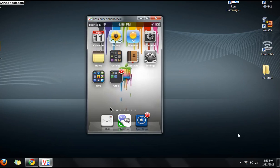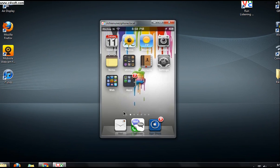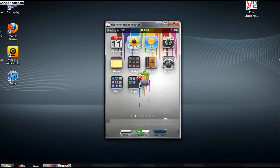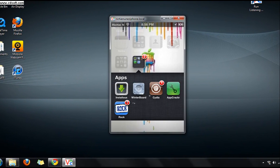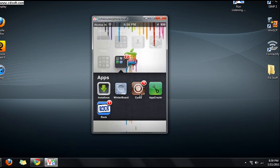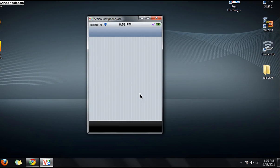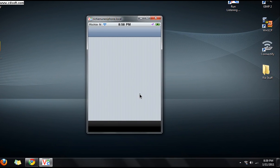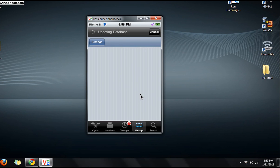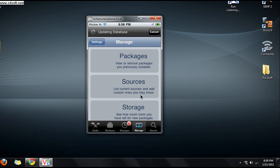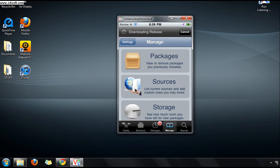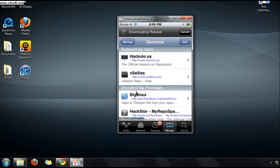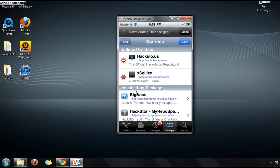Today I'm going to show you how to put Installis on your iDevice. First, you want to go to Manage, then Sources, then Edit, then Add.